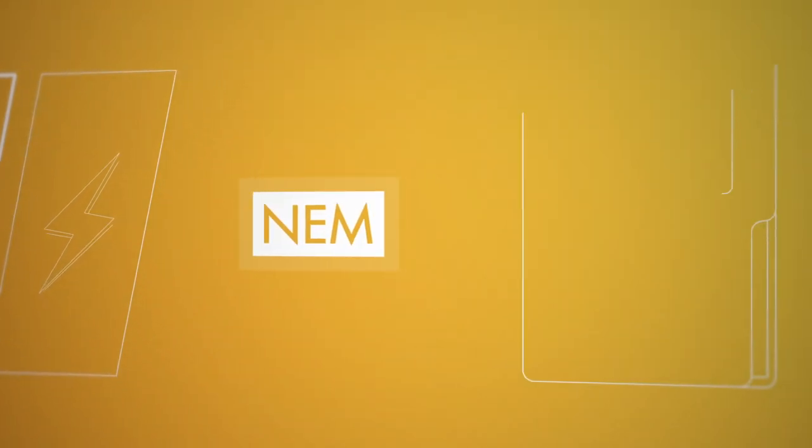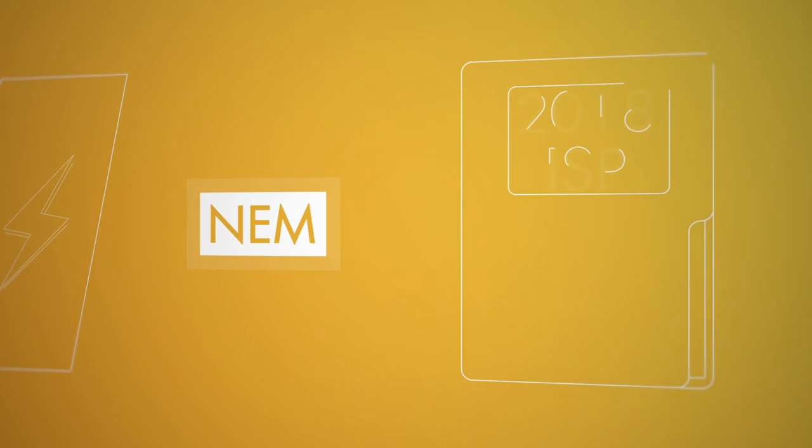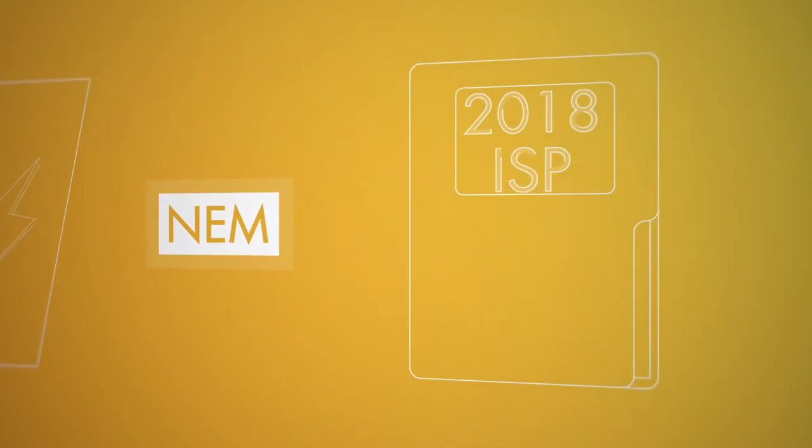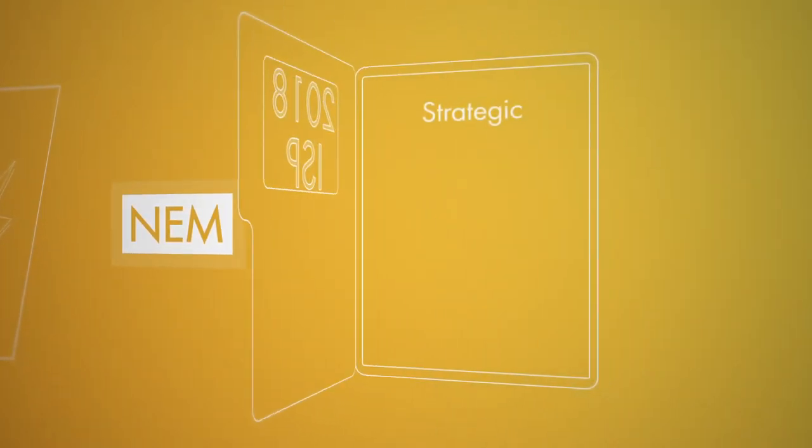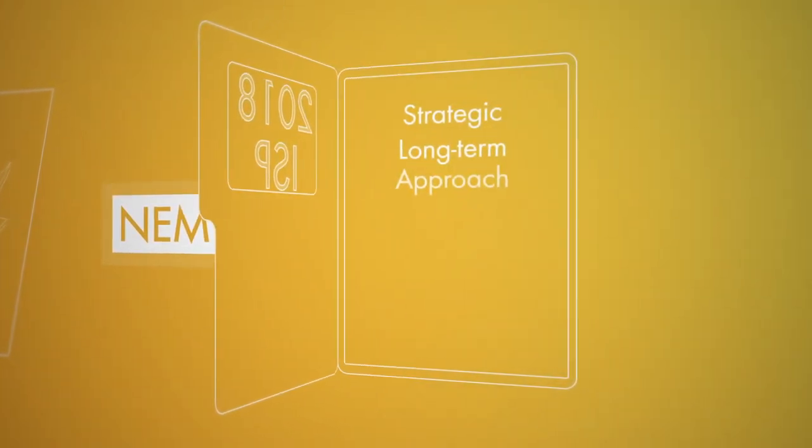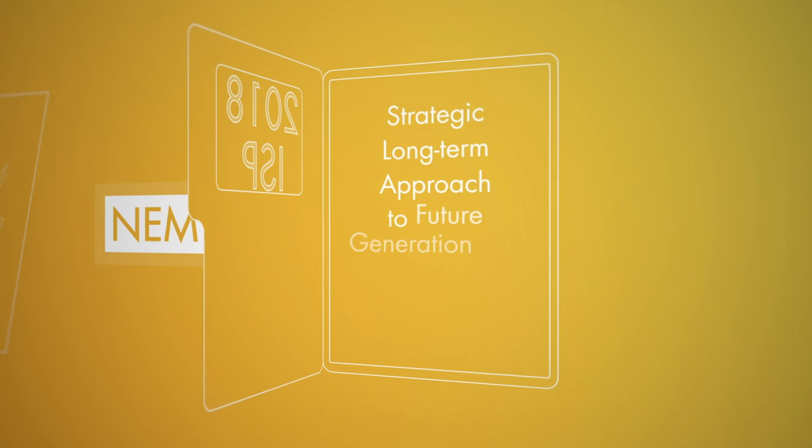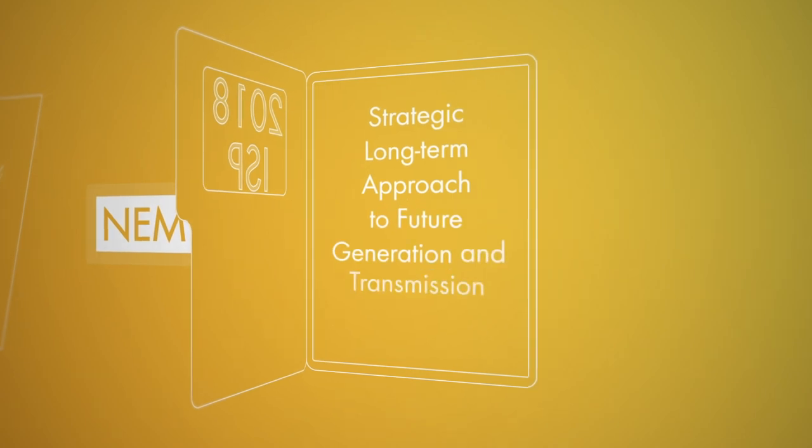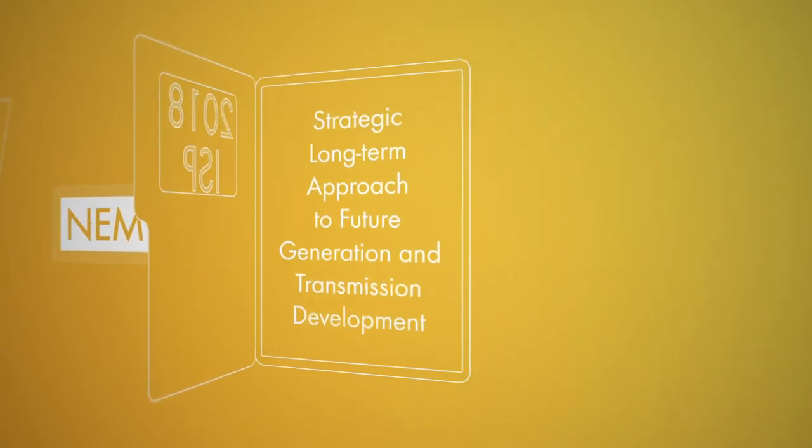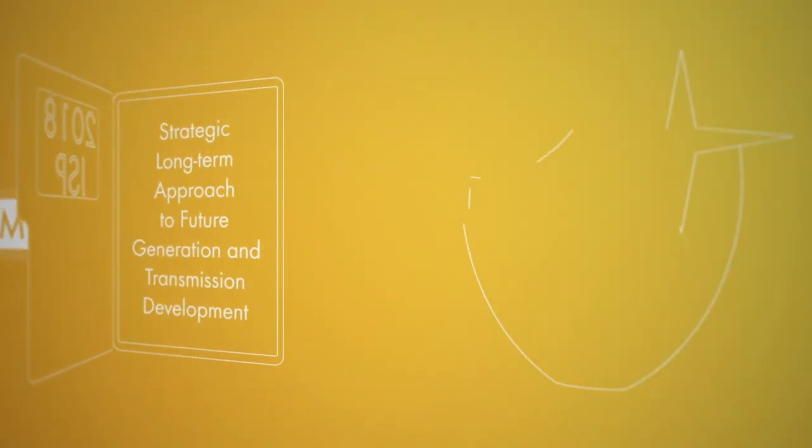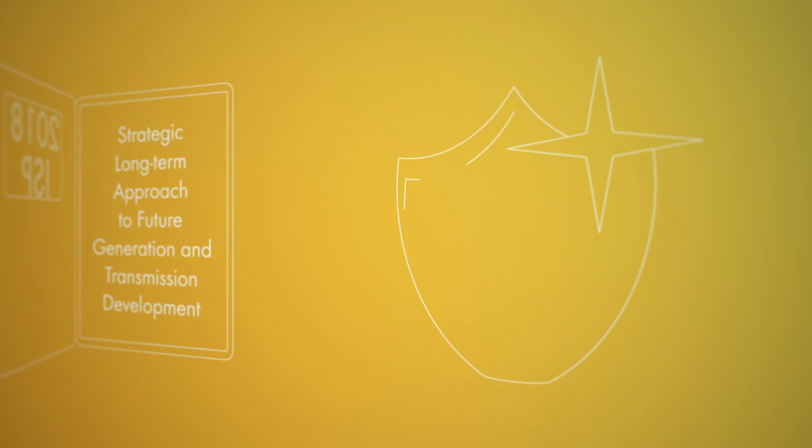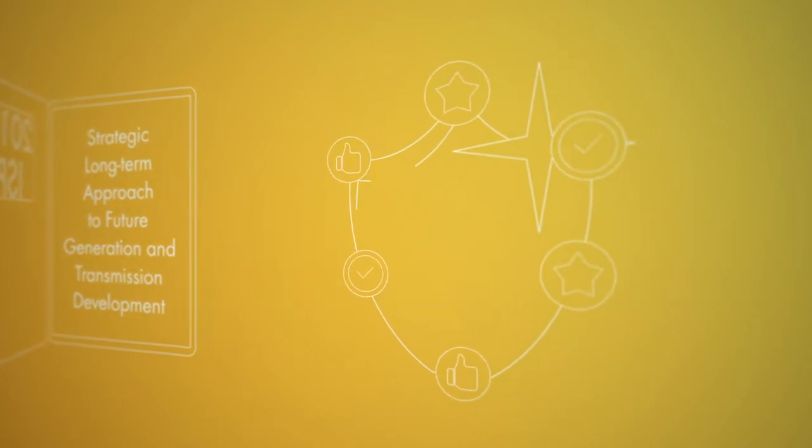We have started this work with our integrated system plan, which presents a strategic long-term approach to future generation and transmission development in the NEM to ensure the ongoing reliability and security of the power system.